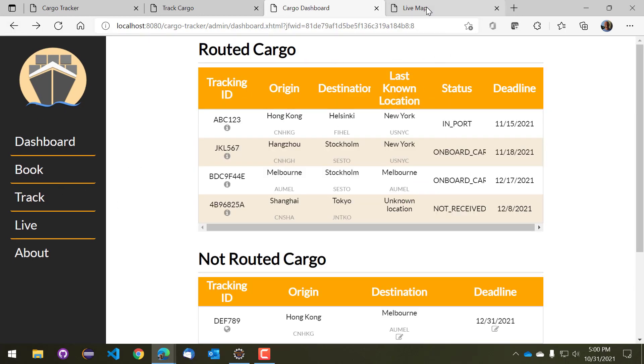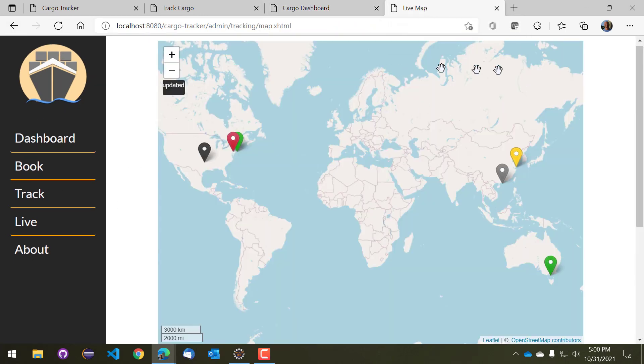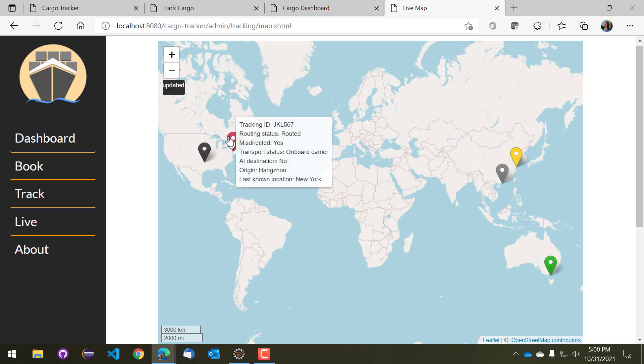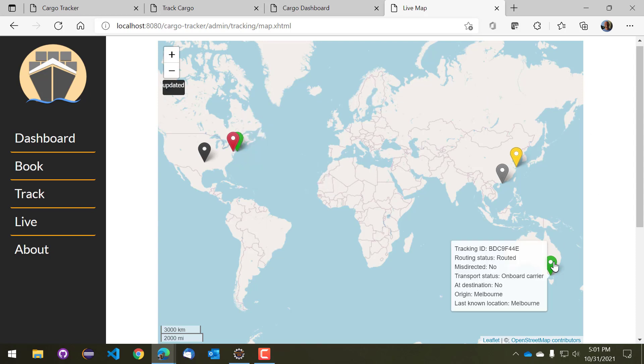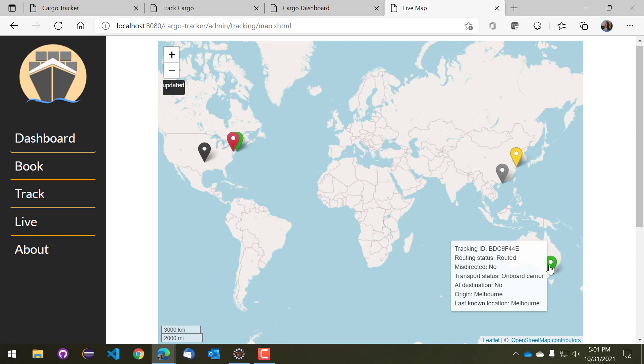There's also a live map version of the dashboard, so this is a live map version of the dashboard. So you can see that there's a number of things that are here, it'll be showing you all of the bits of cargo that are there. So here's for example, we can take a look at ABC123 that is currently in New York, it is ultimately bound for Helsinki, and it was origin in Tokyo I believe. And then there is another bit of cargo here that's currently sitting in Melbourne, that was its last known location, but it is onboard a carrier right at this moment. I believe it is bound for Helsinki.